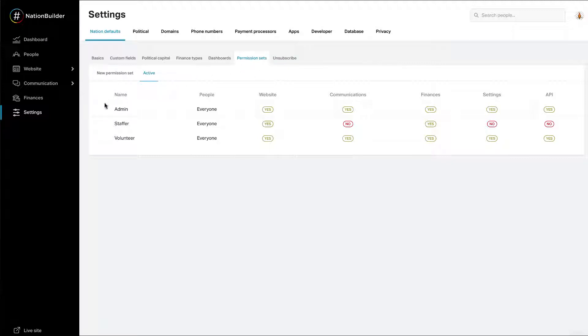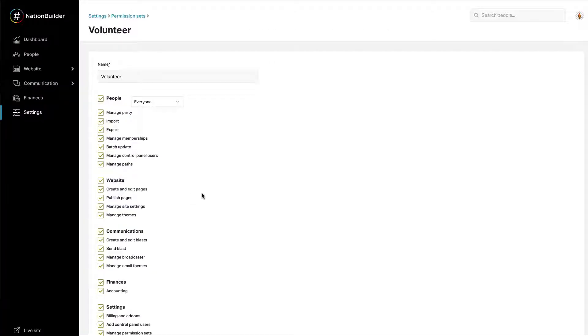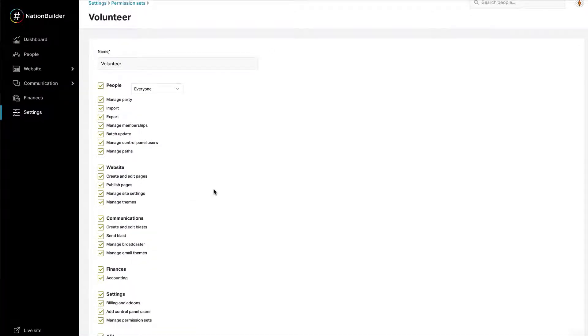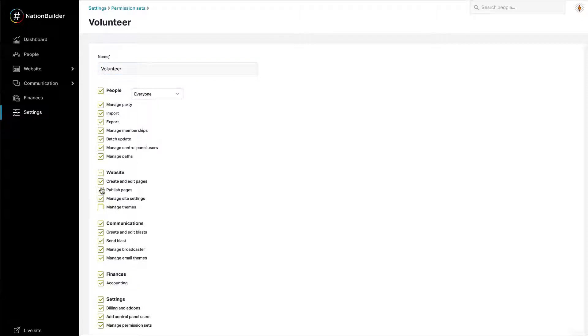To edit an existing permission set, hover over it and click Edit next to the name of the one you want to edit. You will be redirected to the Permission Set page. Here you can edit the name of the permission set in the Name field. You can also check or uncheck boxes to customize particular permissions.